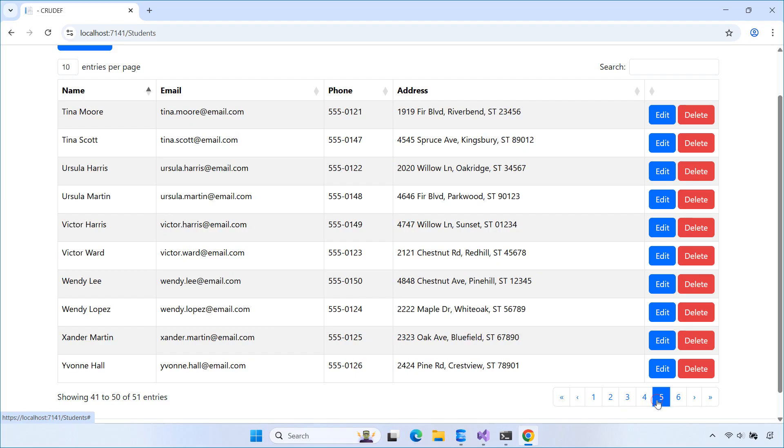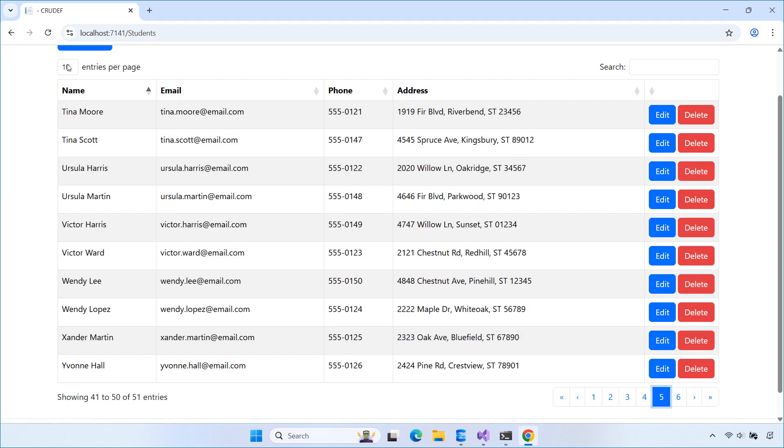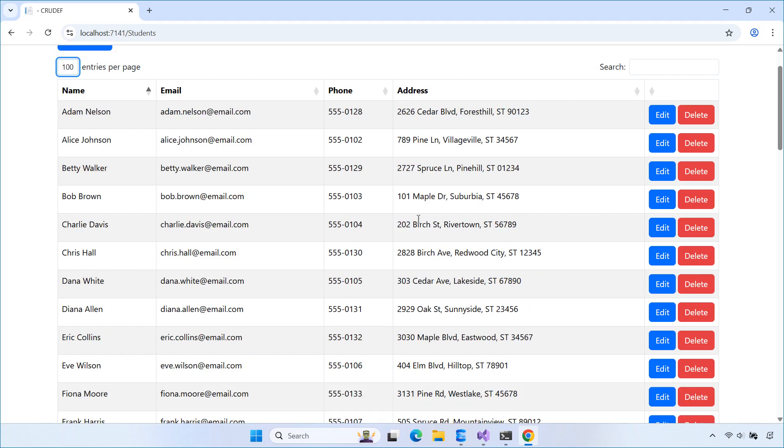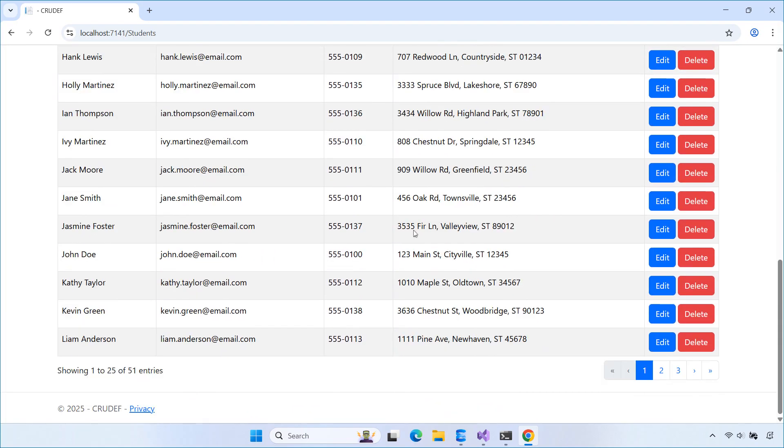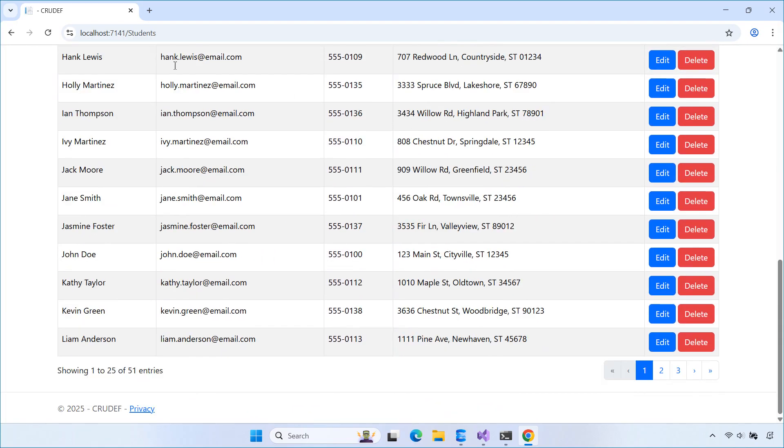For this demo, I'll be using the project from my previous video titled Build a CRUD App with ASP.NET Core MVC. If you haven't seen that video, you can check it out on my channel.